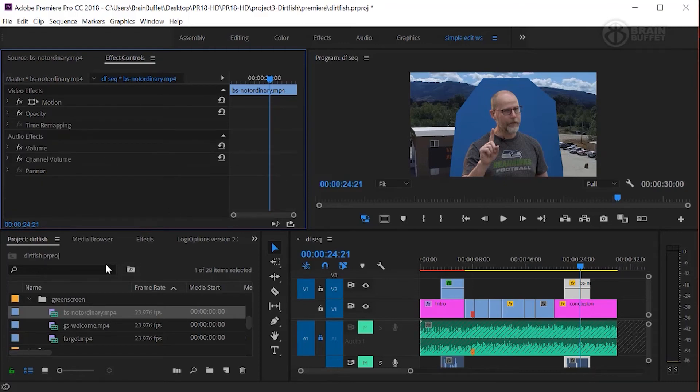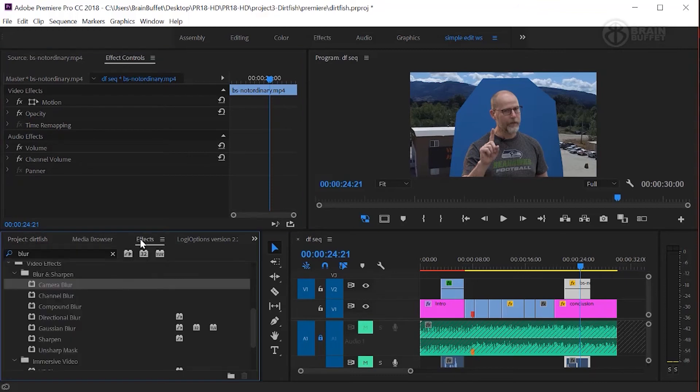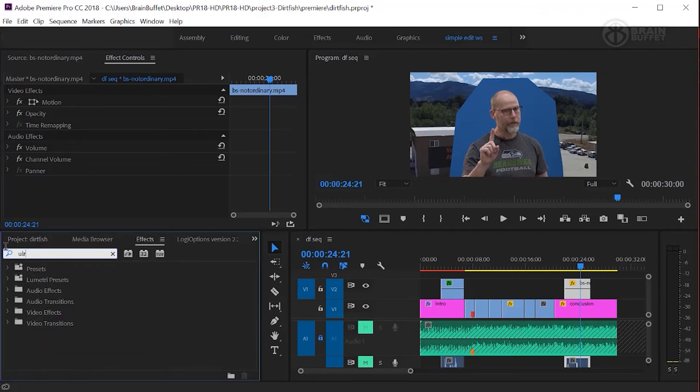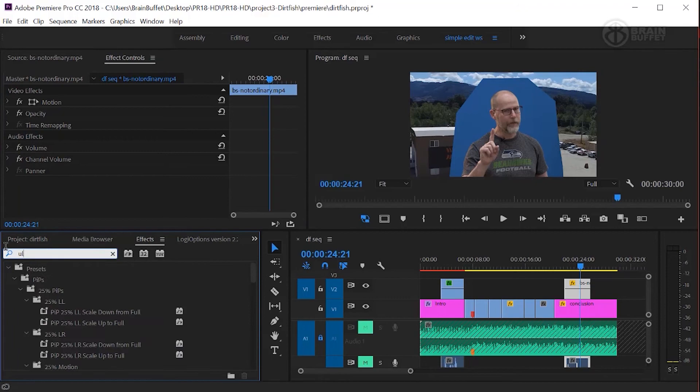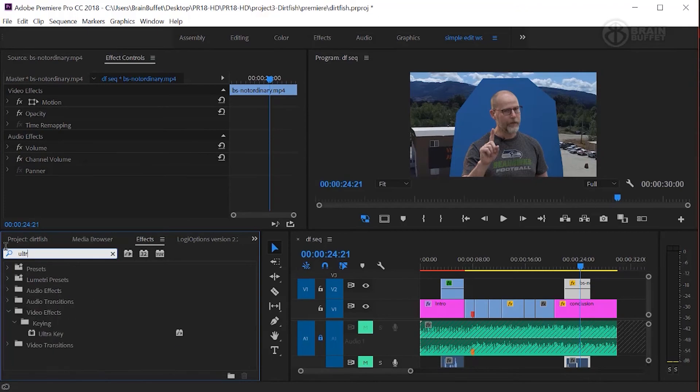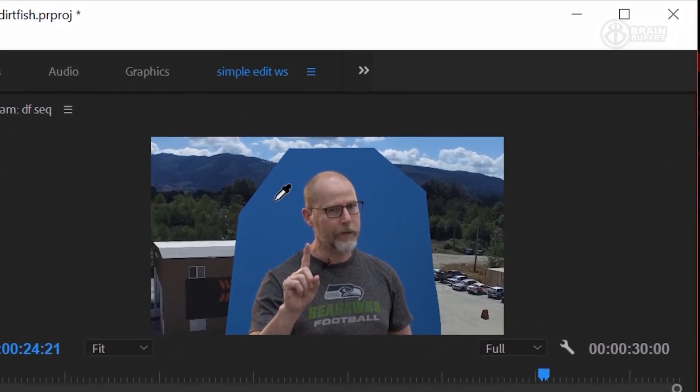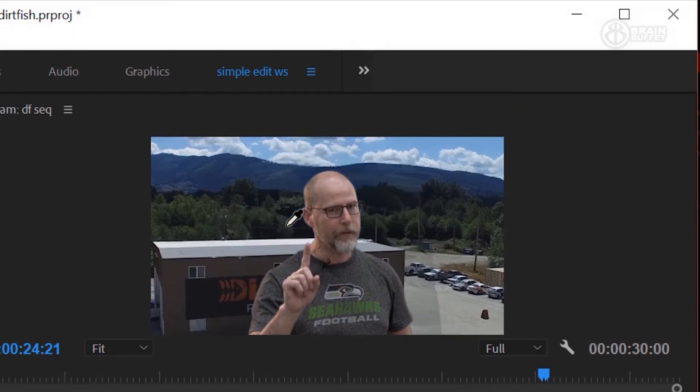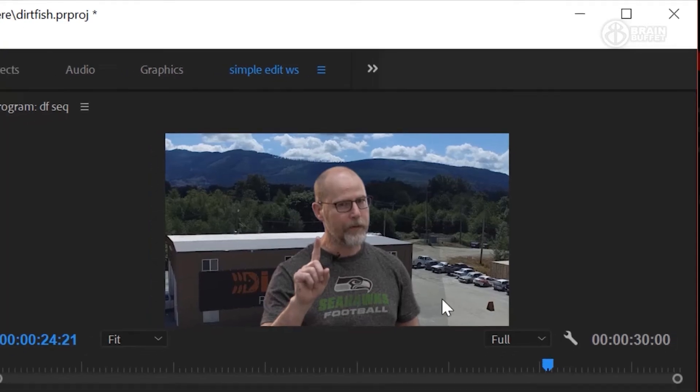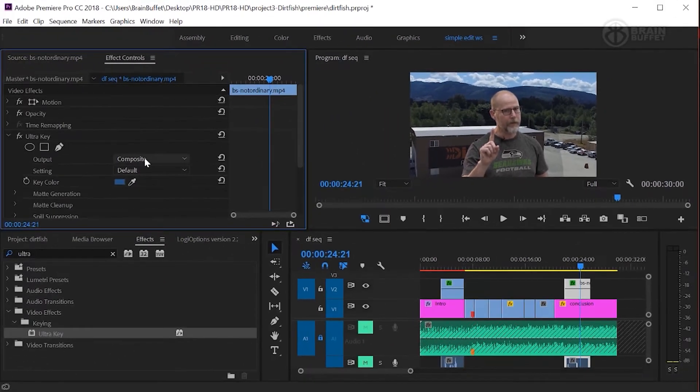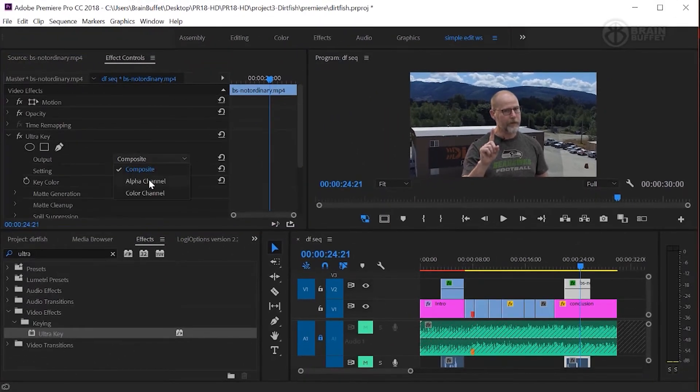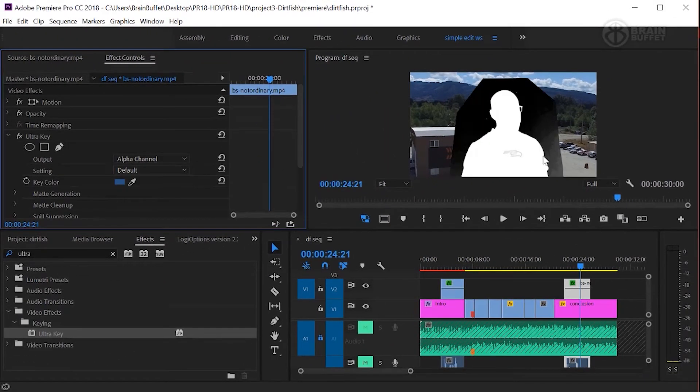So alrighty, here we go. Let's add the ultra key though. So let's go back to FX and type in ultra. There we go. We'll throw it on there. Grab your eyedropper. Click on it. Remember. Oh, and this is great. You can see the actual where the mask is not working very well. So remember, I like to go to alpha and you can see it right there.